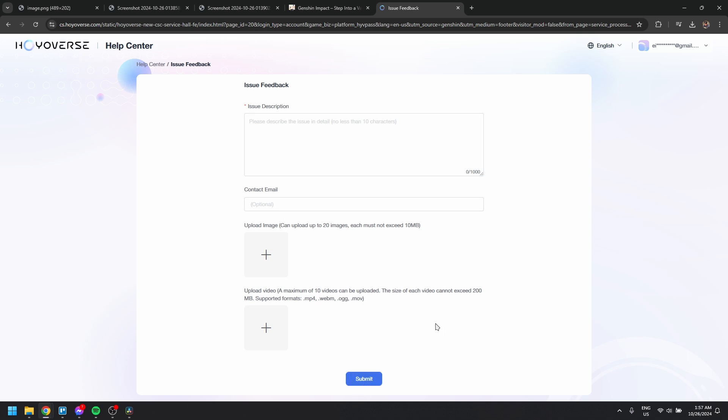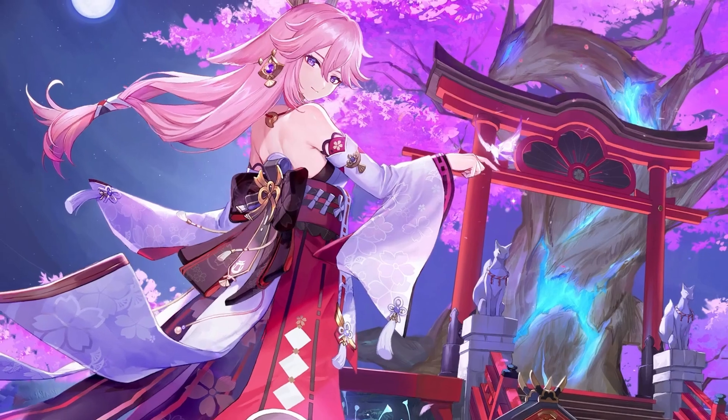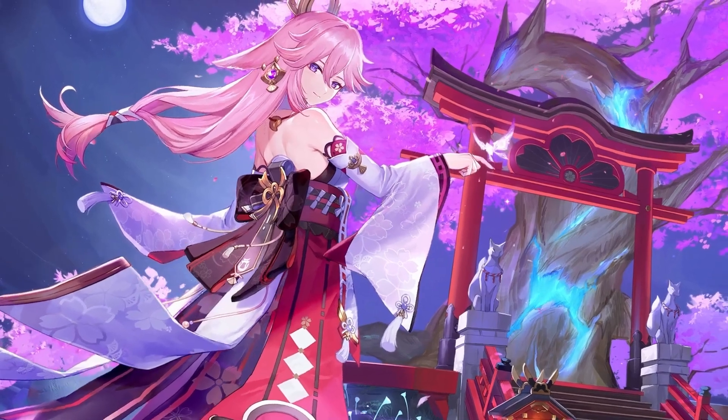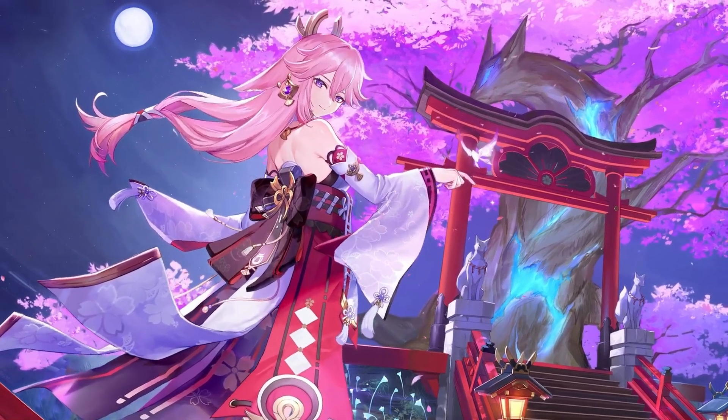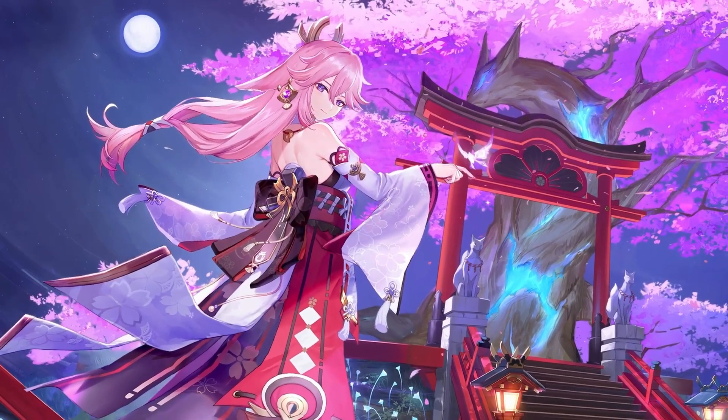After submitting, monitor your email for updates from the support team. Try these steps and you should be able to get back into the game.